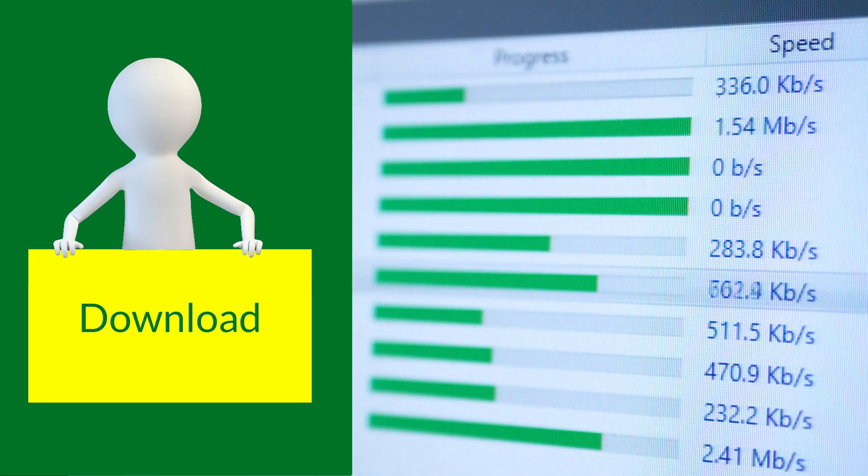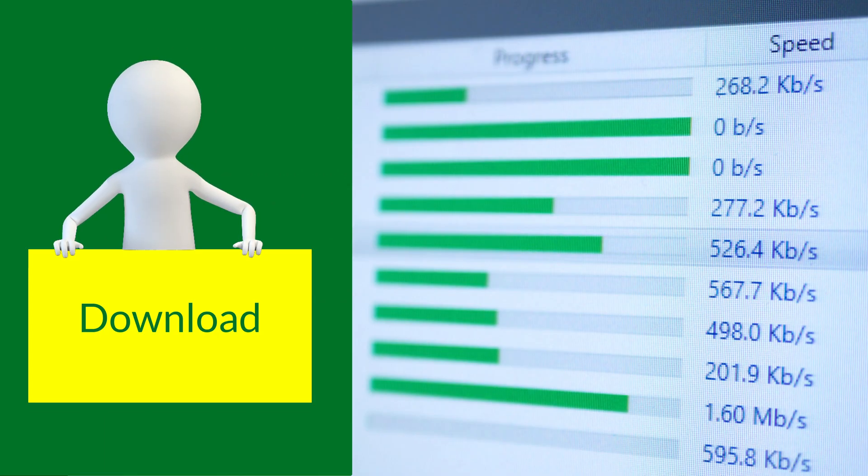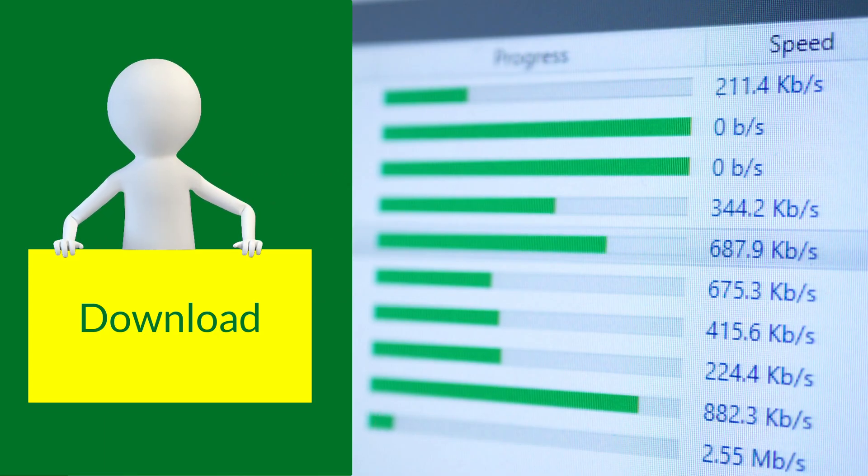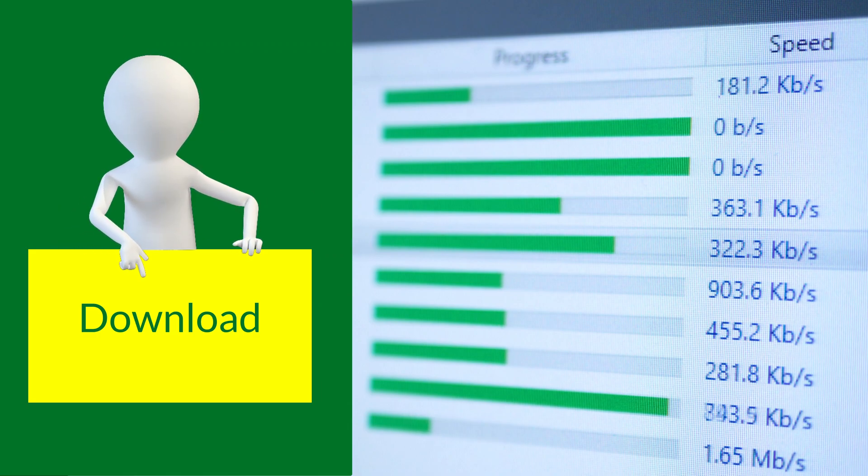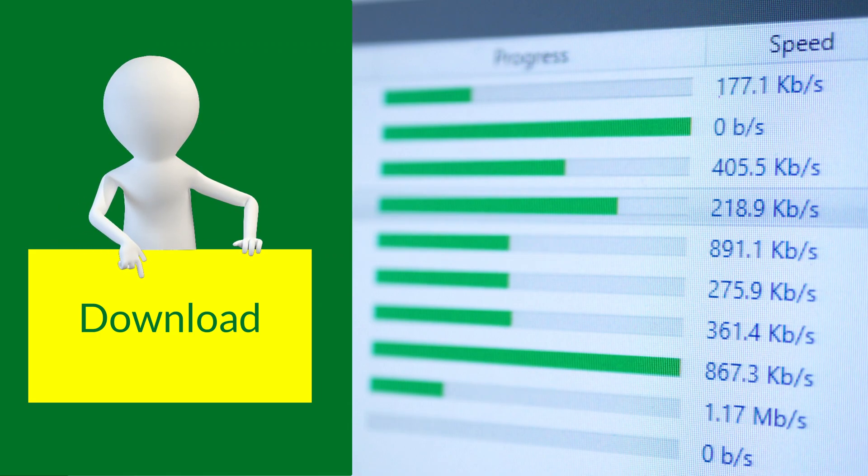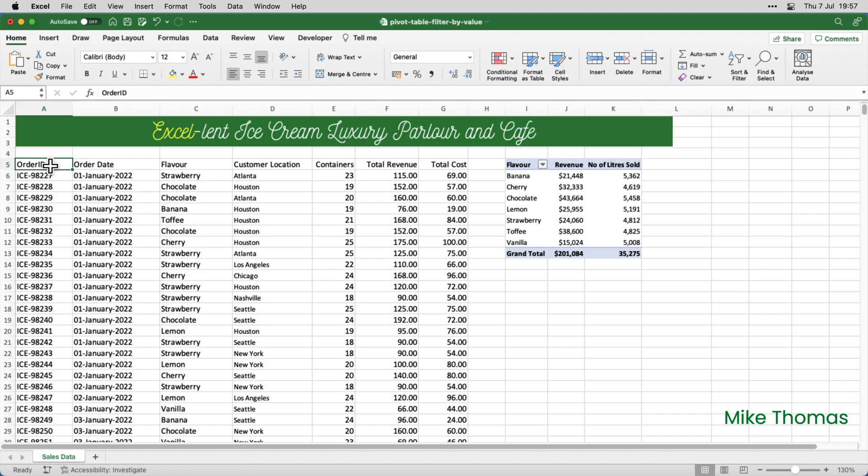If you want to follow along you can download a copy of the demo file from the link in the description below.